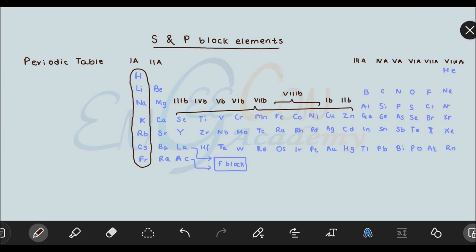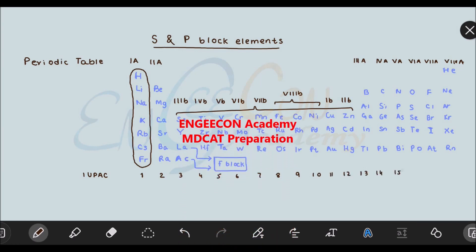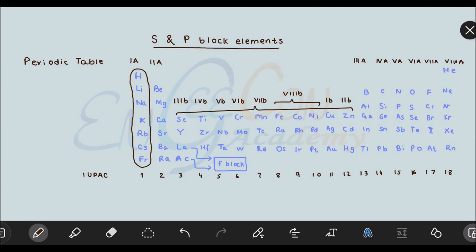According to the IUPAC classification, there is no A and B grouping. IUPAC groups elements in a simple sequence. Starting from group 1 on the left, we go through groups 2, 3, 4, 5, 6, 7, 8, 9, 10, 11, 12, 13, 14, 15, 16, 17, and 18. So in IUPAC grouping there is no A/B classification — we simply start from group 1 and end at group 18.